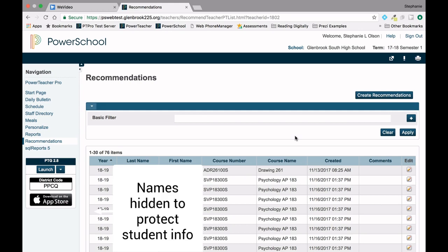If you need to delete a recommendation for a student, for example, maybe you accidentally recommended a student twice or submitted one for a senior, you can do so by clicking on the pencil icon.